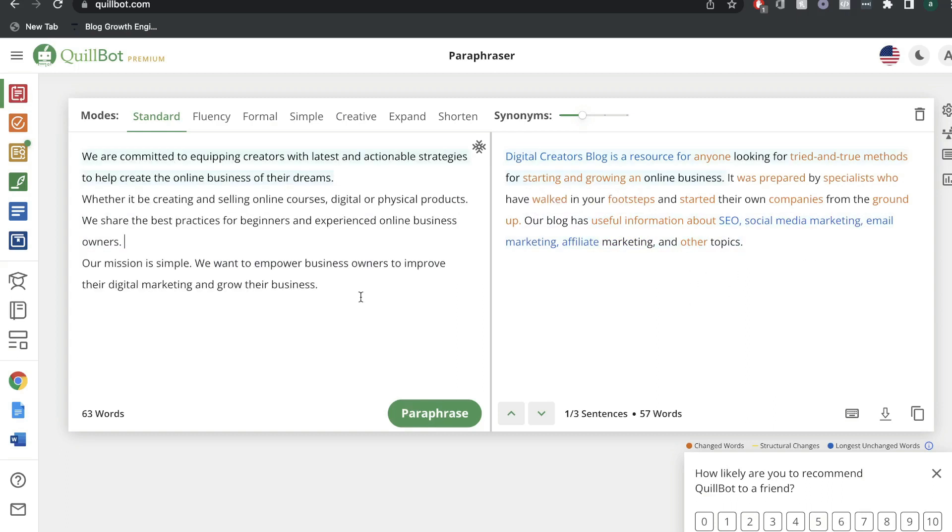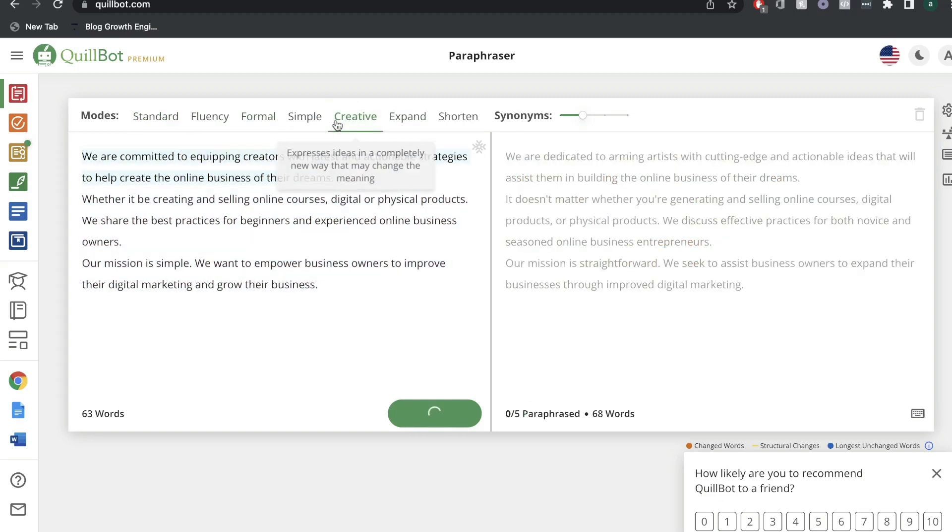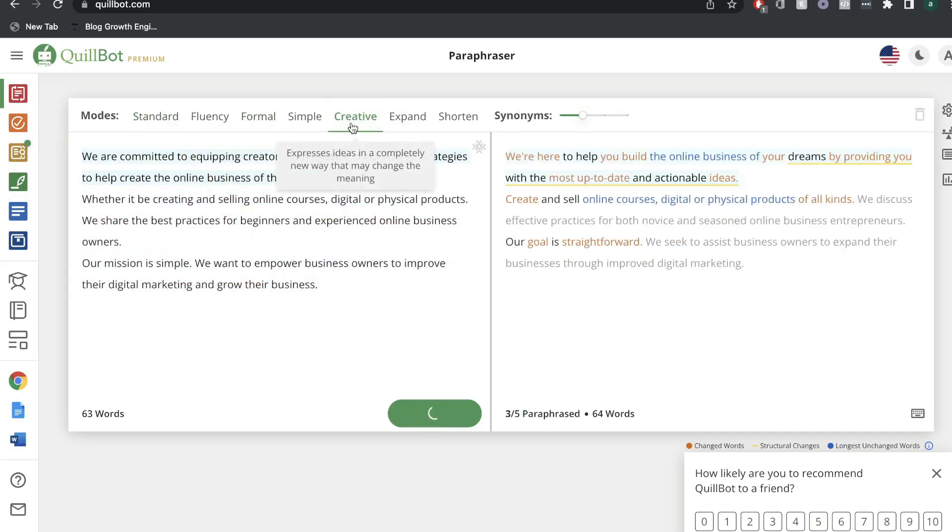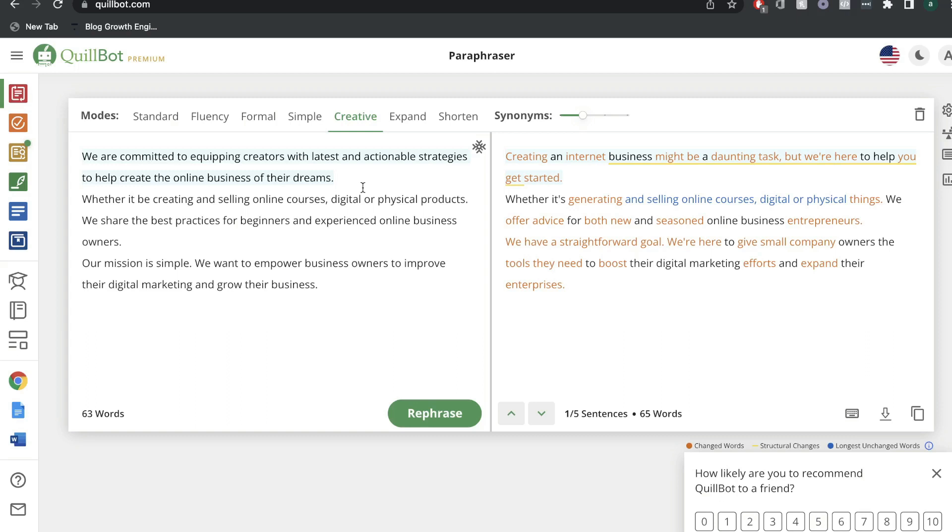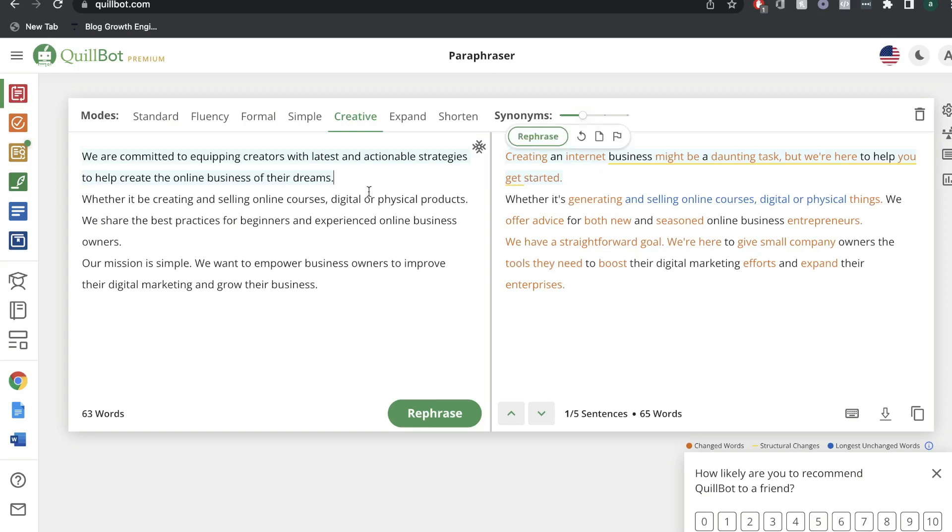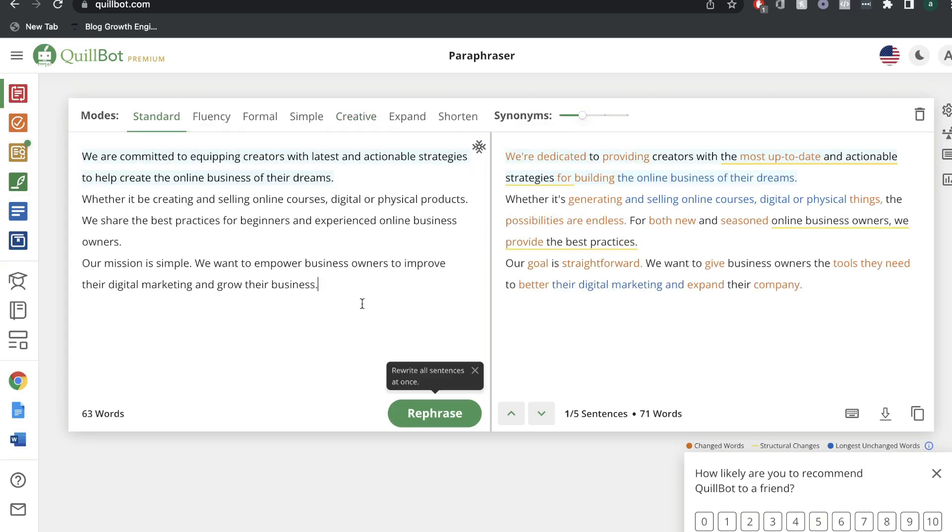Let's go ahead and do one more example while using the paraphrasing templates. I'm going to go ahead and change the mode to a creative mode and let's see what sort of content we can get from Quillbot. So the original sentence goes like this: We're committed to equipping creators with latest and actionable strategies to help create the online business of their dreams. And this is the rephrased content that we got from Quillbot: Creating an internet business might be a daunting task, but we're here to help you get started. So this is actually really good and it is very creative compared to the original content. So I'm really impressed by the paraphrasing templates included in Quillbot.